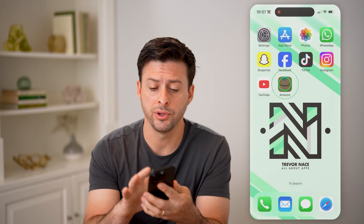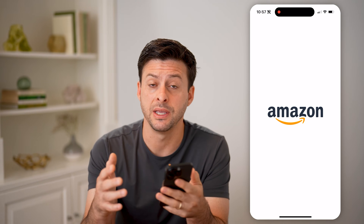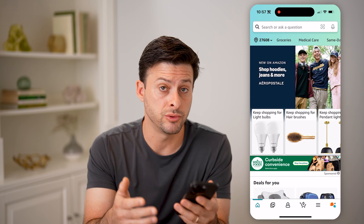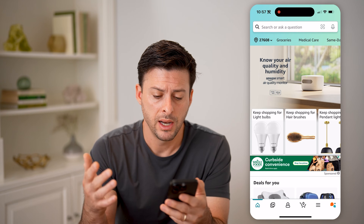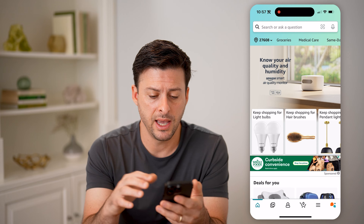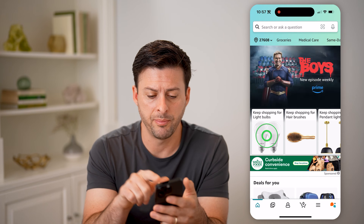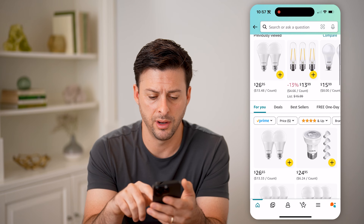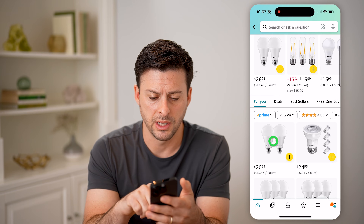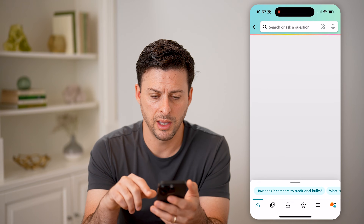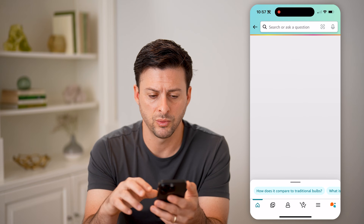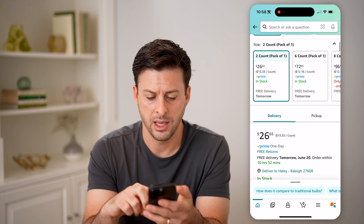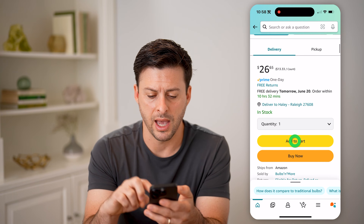If you're on a phone, you can always open up the Amazon app, or of course you can go to amazon.com. Let's say I was shopping for light bulbs. I can tap on, say, this light bulb, and on this one I can hit add to cart.